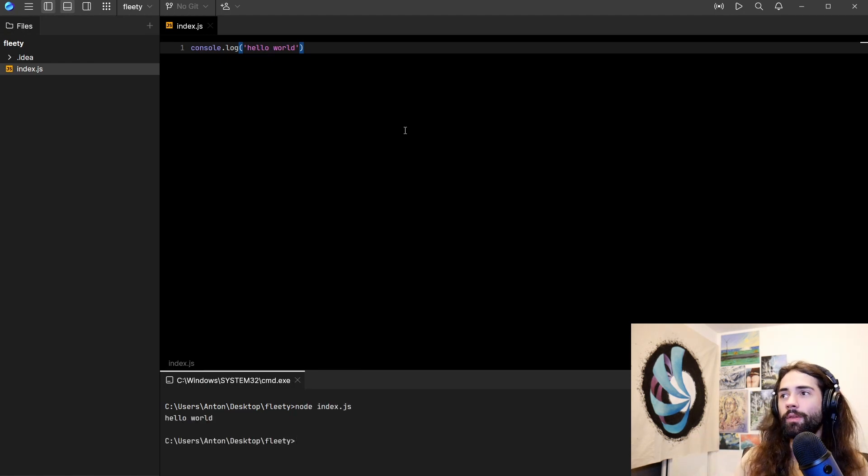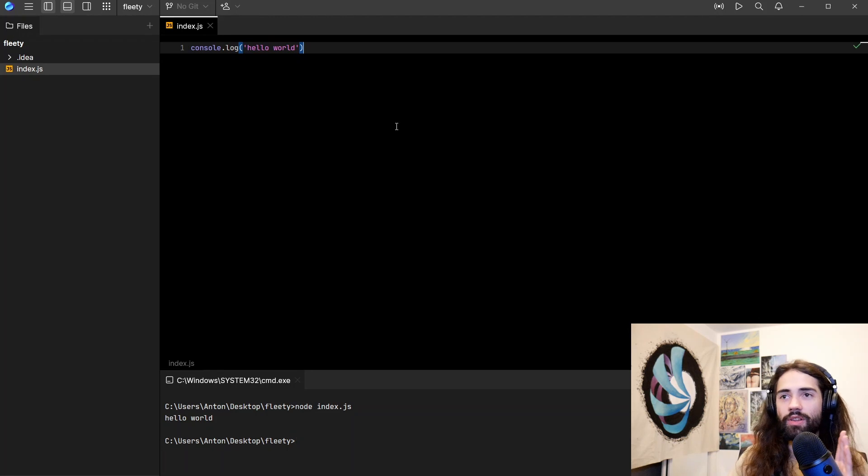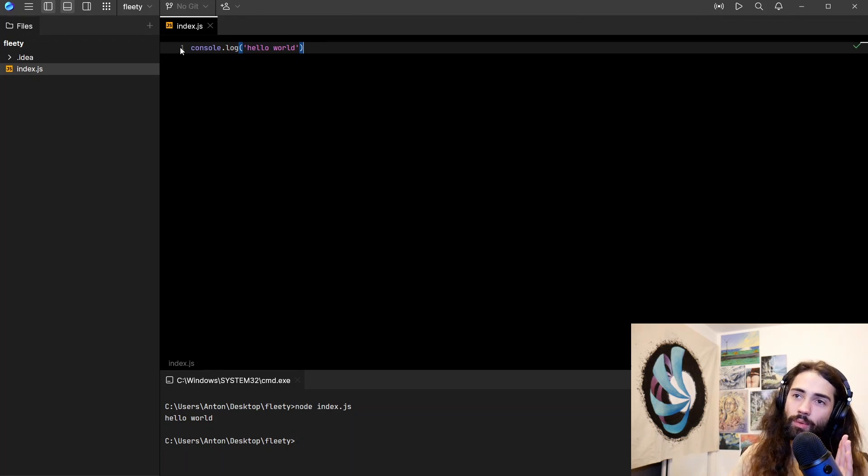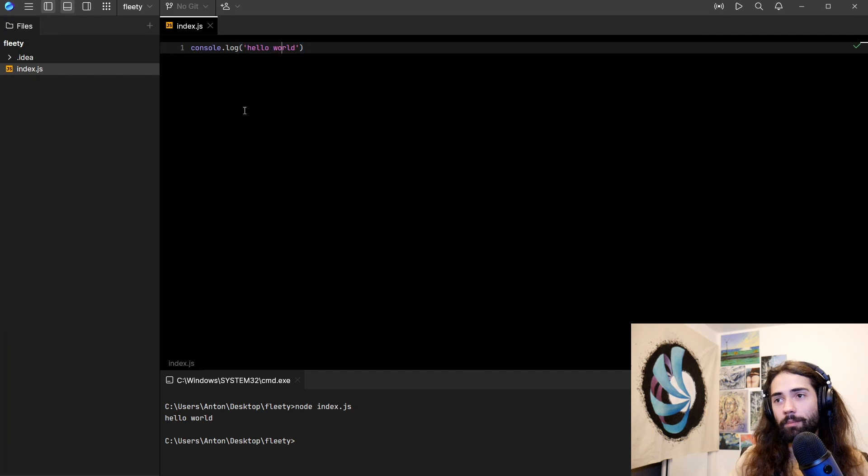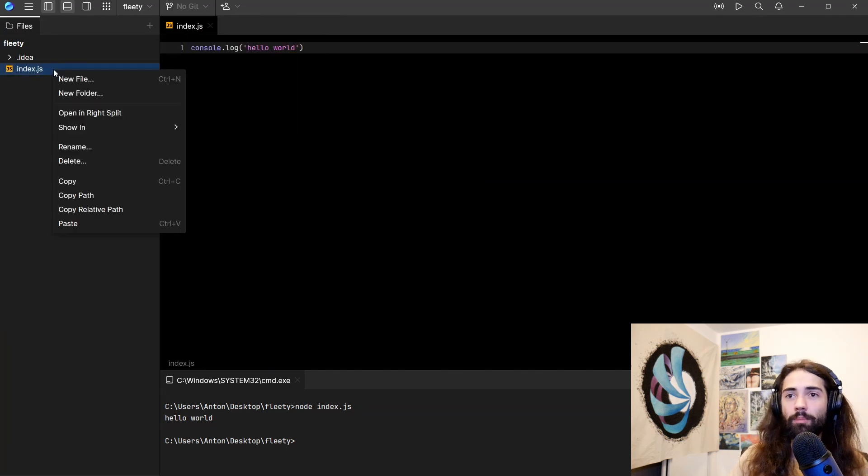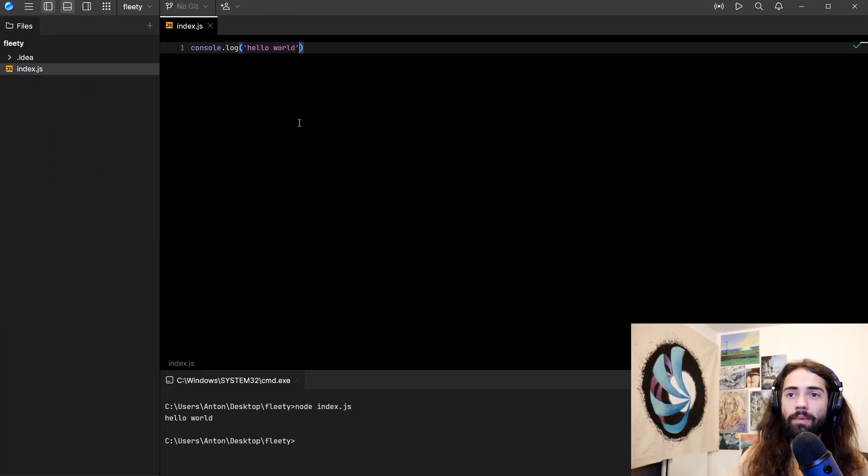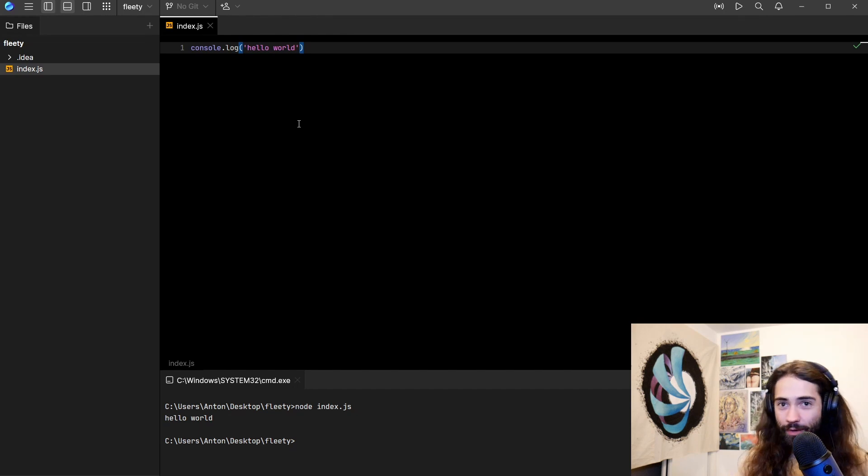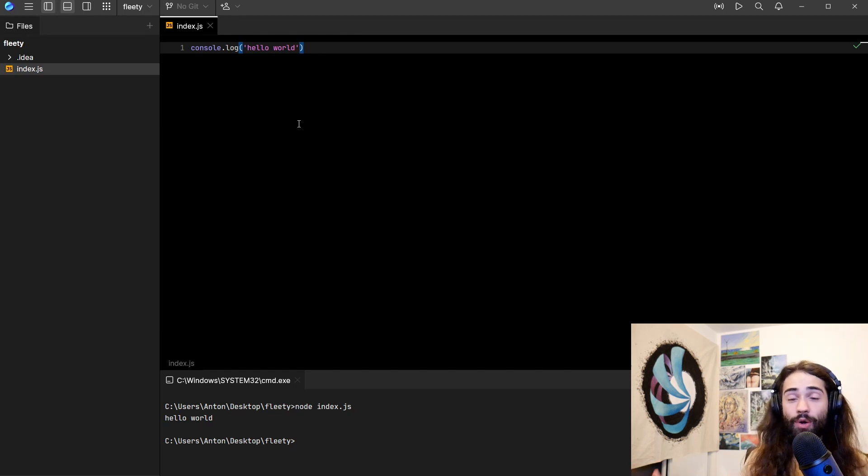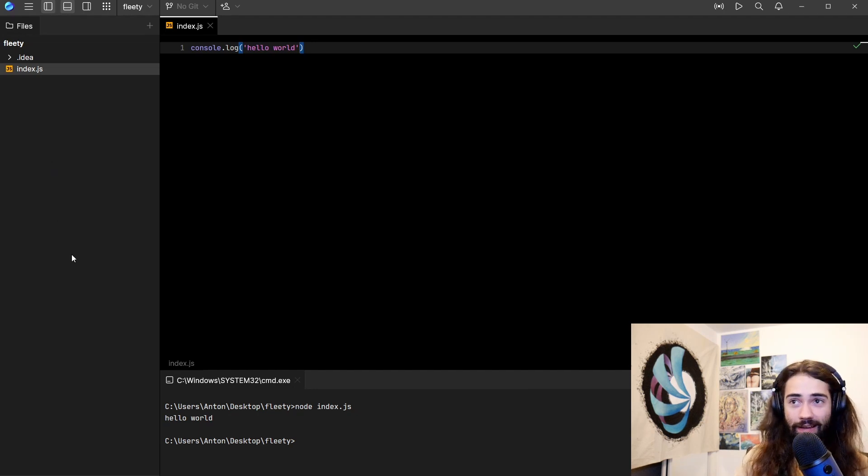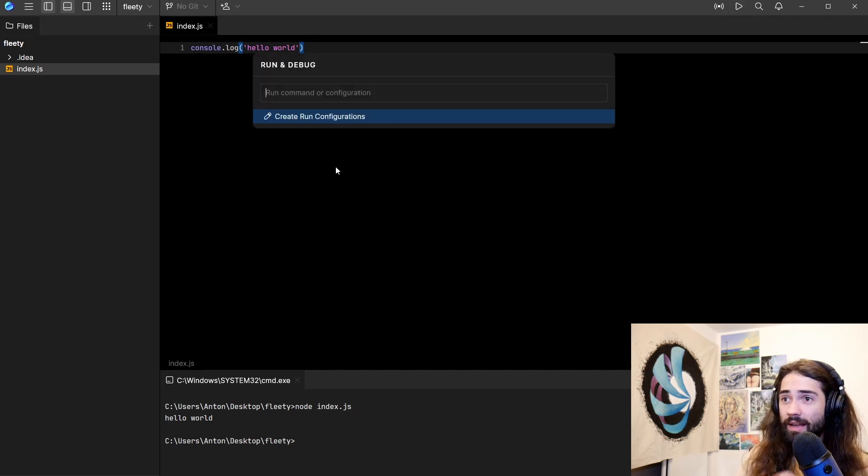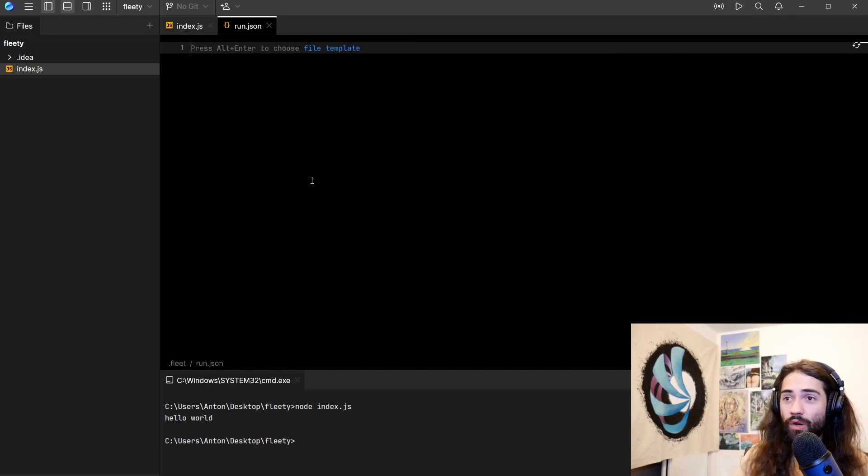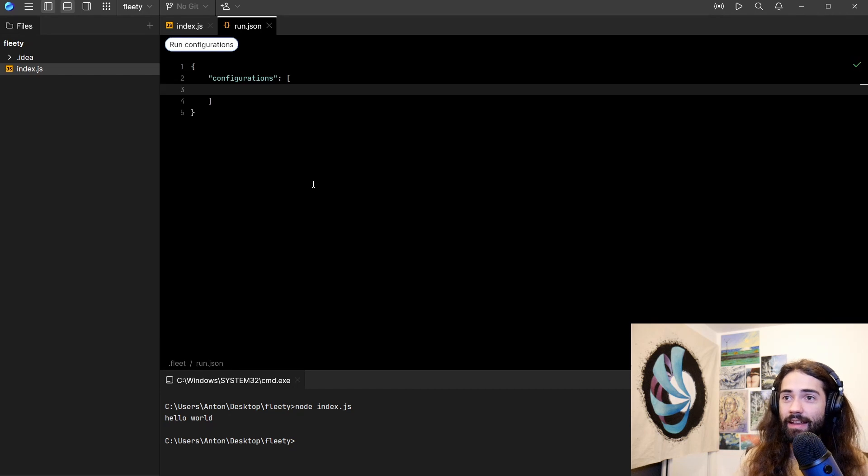So here again, we want to run our application. As I said before, you want to do the terminal. Let's do node index.js. We run it, we get the hello world. If you are familiar with JetBrains IDEs, what you're going to see is you're going to see a play button here. You're going to right click play button, right click on here play button. Wherever you click your mouse button, you will be able to run your code. That's the kind of thing I'm going to expect to see.